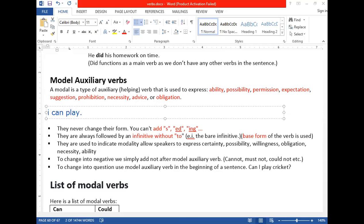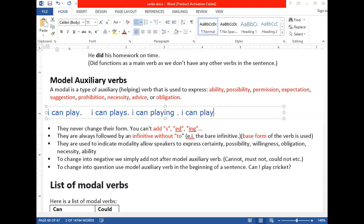Whenever an auxiliary verb is used, you use the base form of the word after it. So you can say 'I can play' — you cannot say 'I can plays' or 'I can playing.' Both are wrong. After all modal auxiliary verbs we use the base form: 'I will go,' 'I shall go,' 'I must go,' 'I should go.'